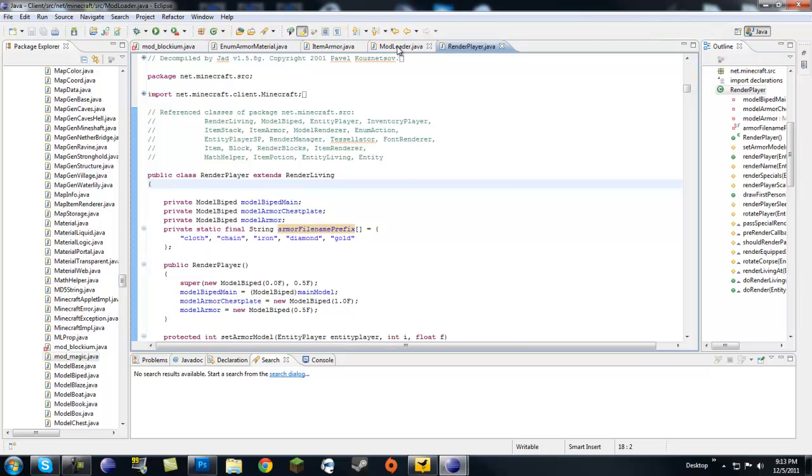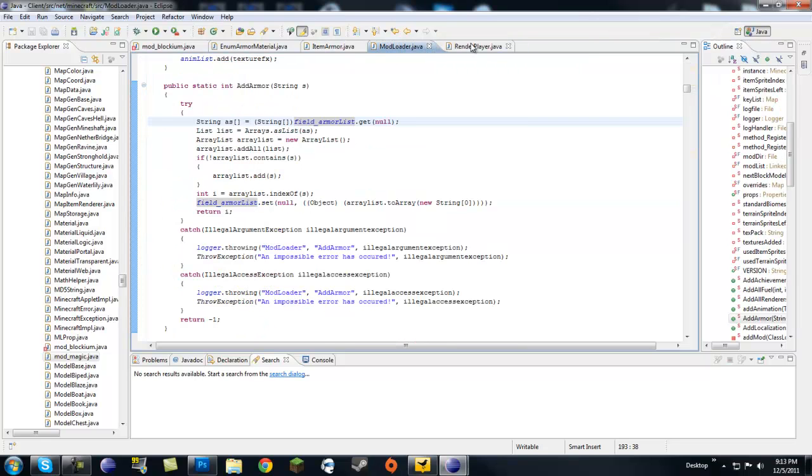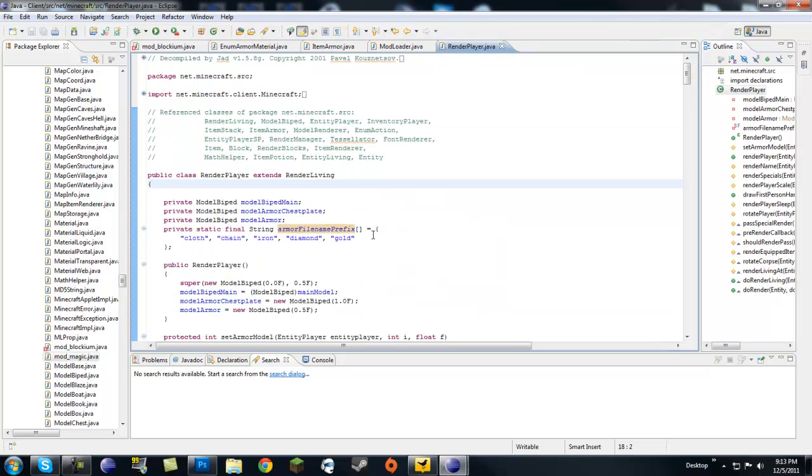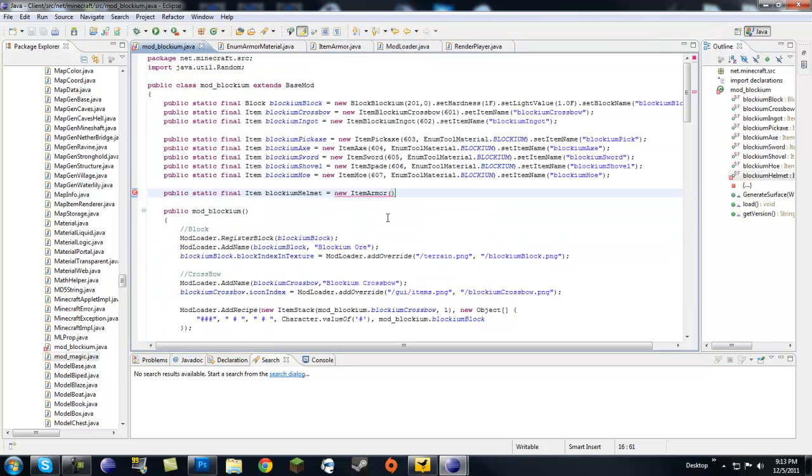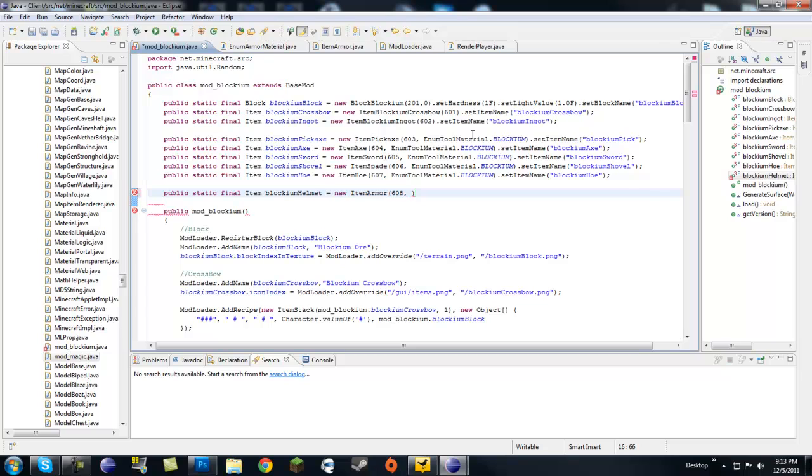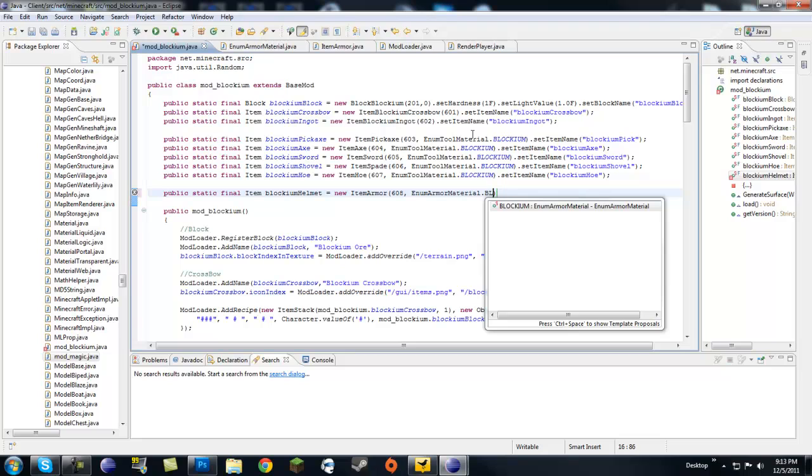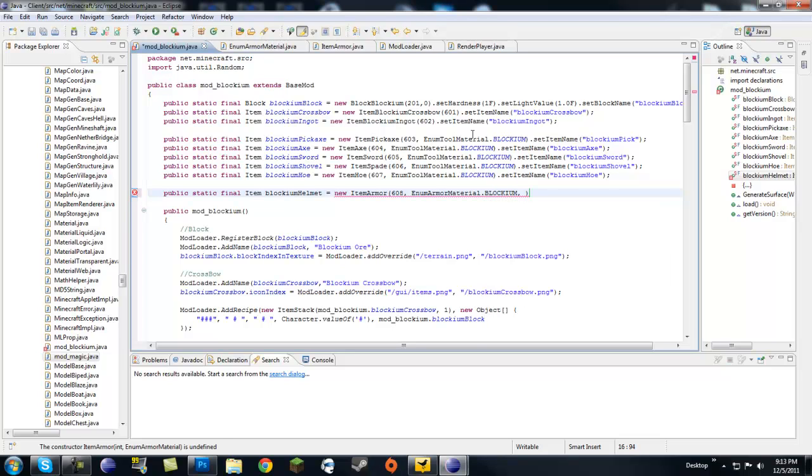Now since we're not going to put anything in here, we're going to make our own method. You want to go ahead and enter mod underscore blockium. First, give it an ID. So let's go 608 to just follow the pattern. Then our material is going to be enum armor material dot blockium. Make sure it's capitalized because that's what you set it as in the other class.